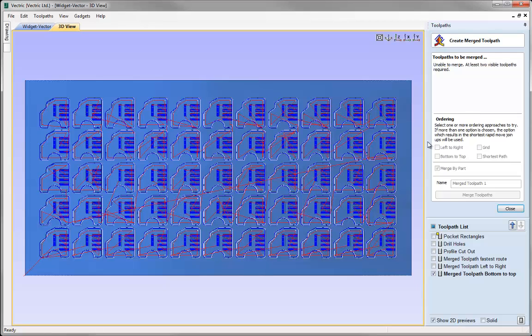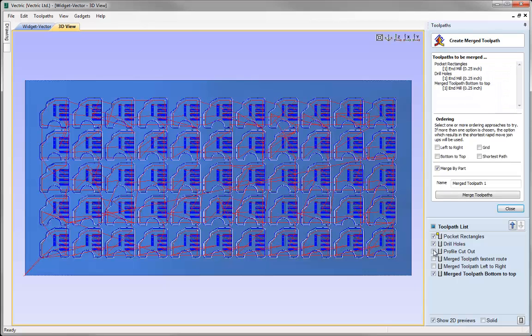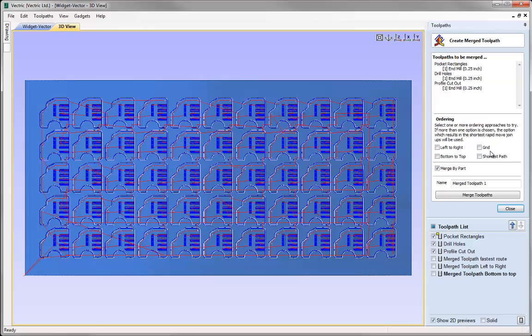This gives you insight into how to use the create merge toolpath feature in a way that may be beneficial to running your jobs. You can use these options in any number of ways - merge by part and select any of these ordering routes, and it will either select the fastest out of all the ones chosen or abide by whichever specific option you select. That brings us to the end of this tutorial, thank you for watching.